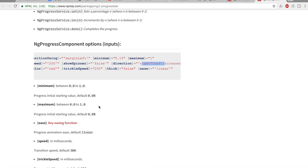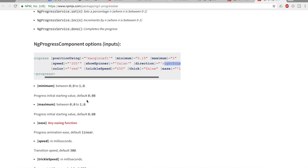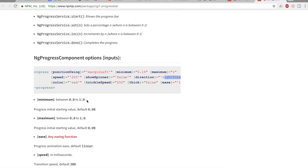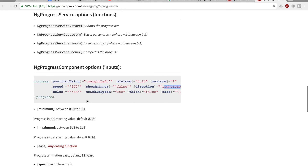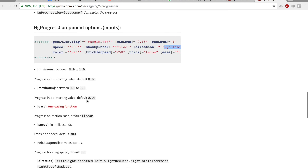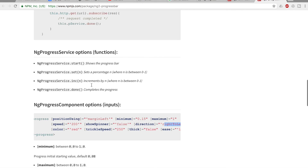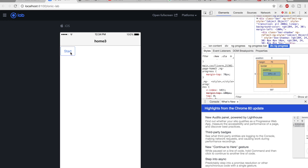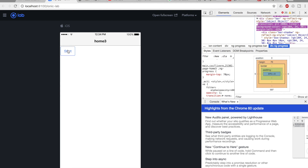Check the documentation link in the description for all available options. Here's our progress bar completing the loading in two seconds. For now I'm signing off — catch you in my next video. Take care, bye bye, and keep coding!